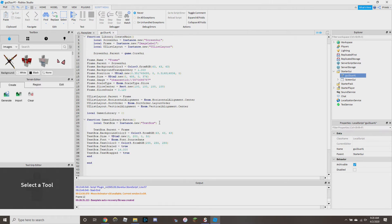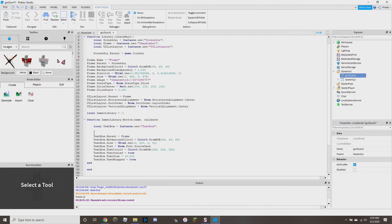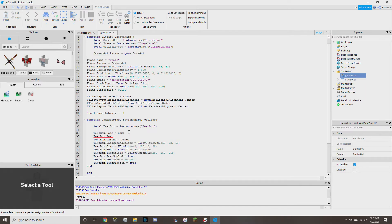This next part is what kind of confused me. We have to make the function accept a name and a callback, so: `function gamerLibrary.button(name, callback)`. Then we set `textbox.Name = name` and `textbox.Text = name` so the button actually displays the right label.